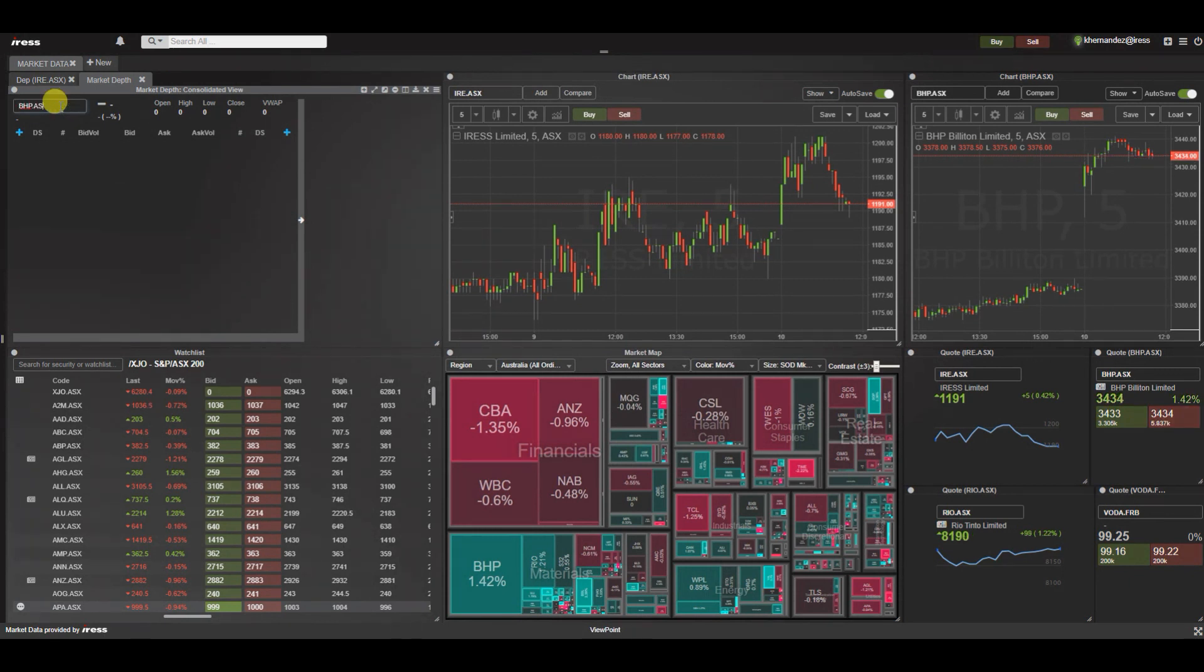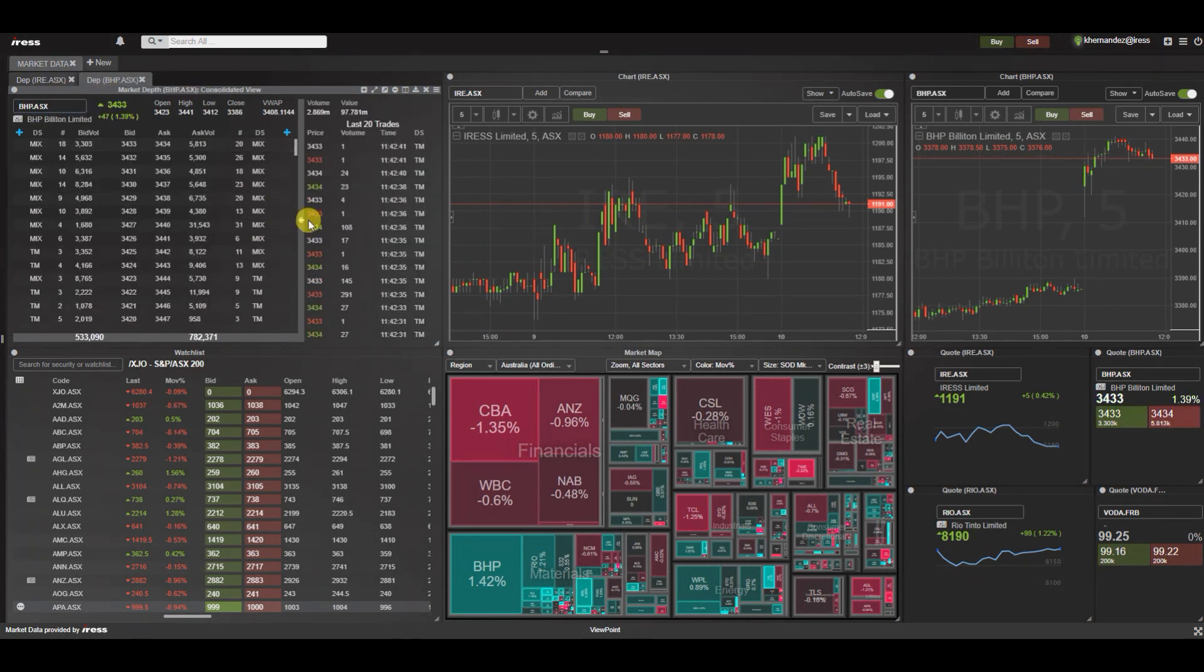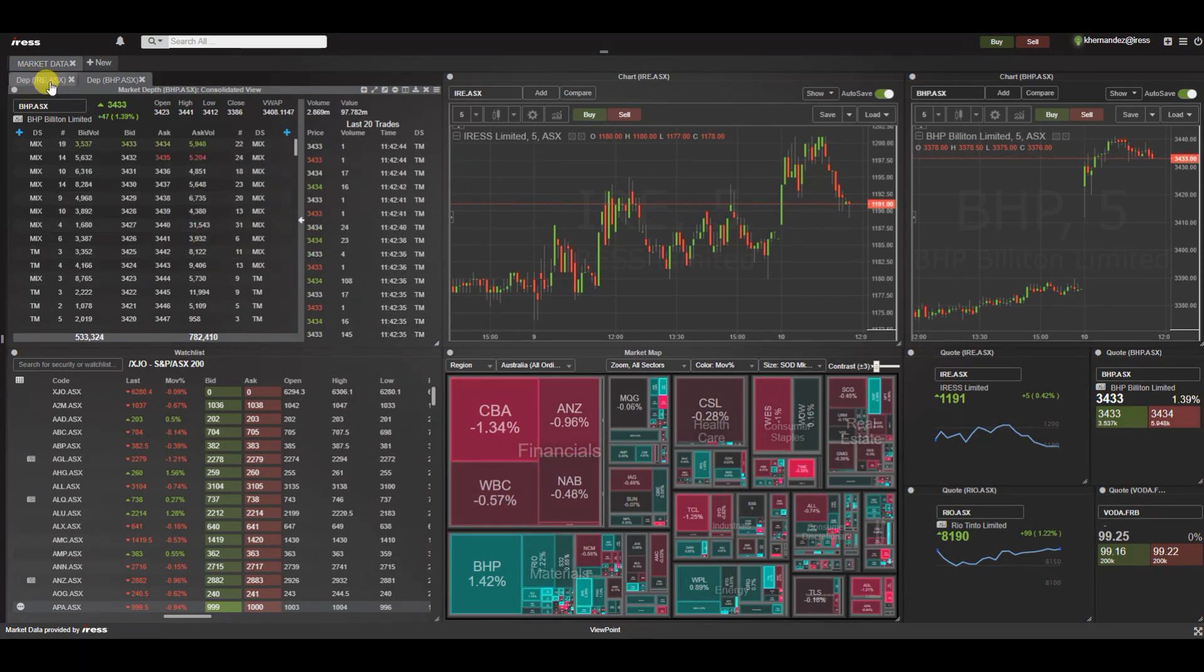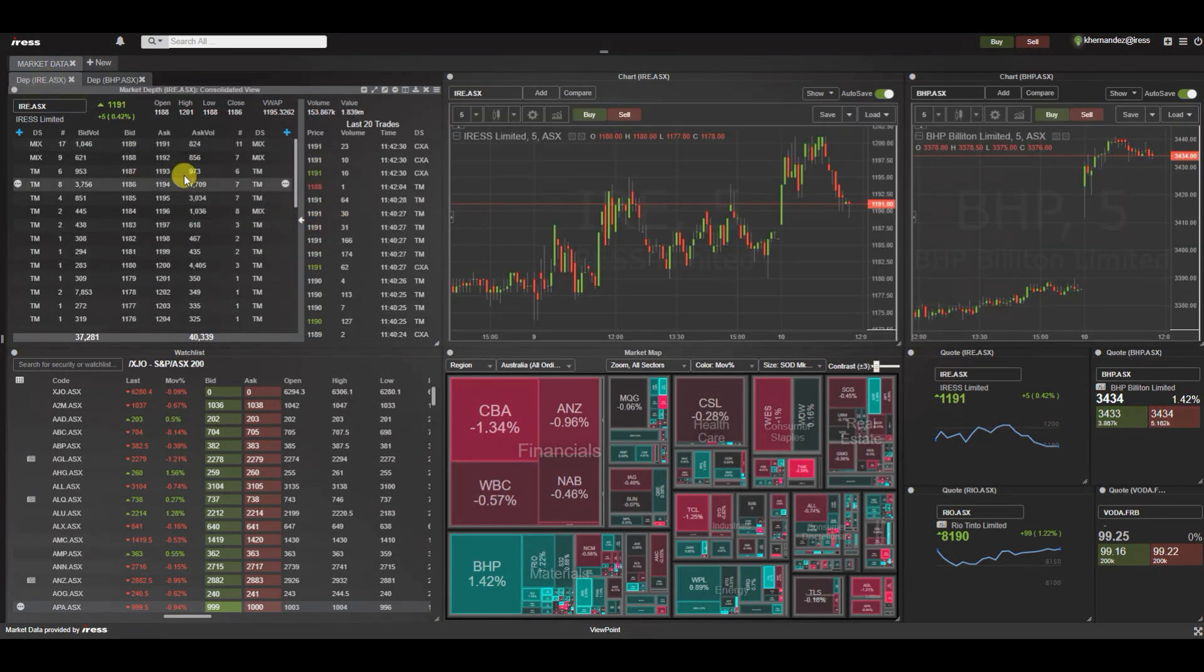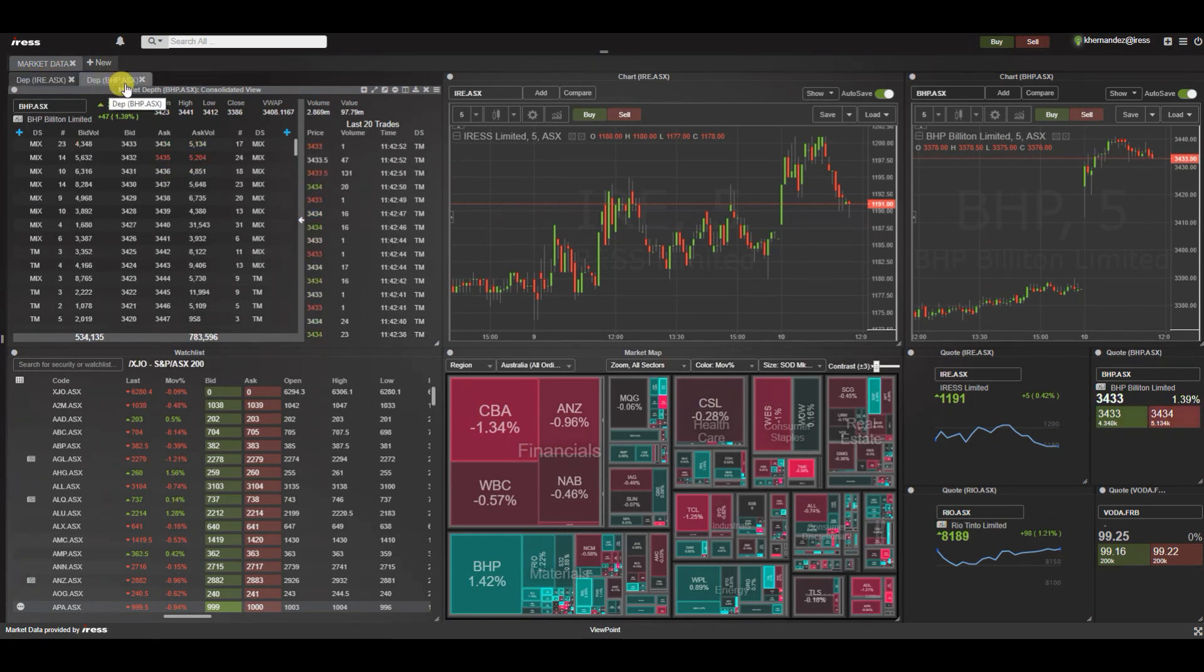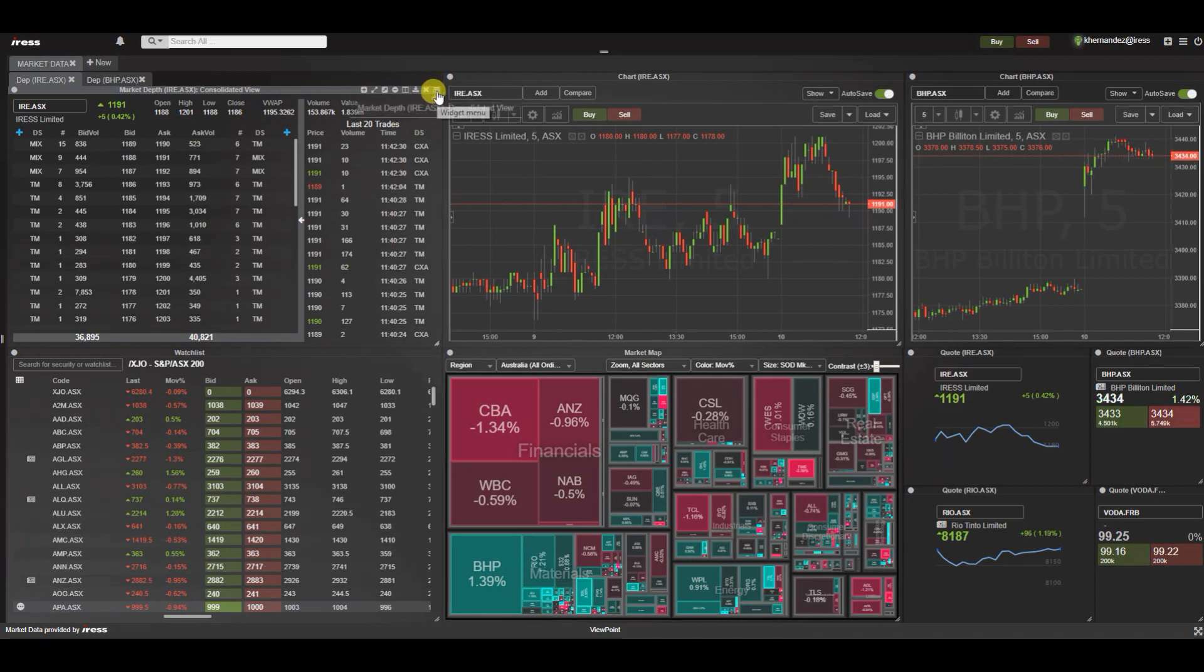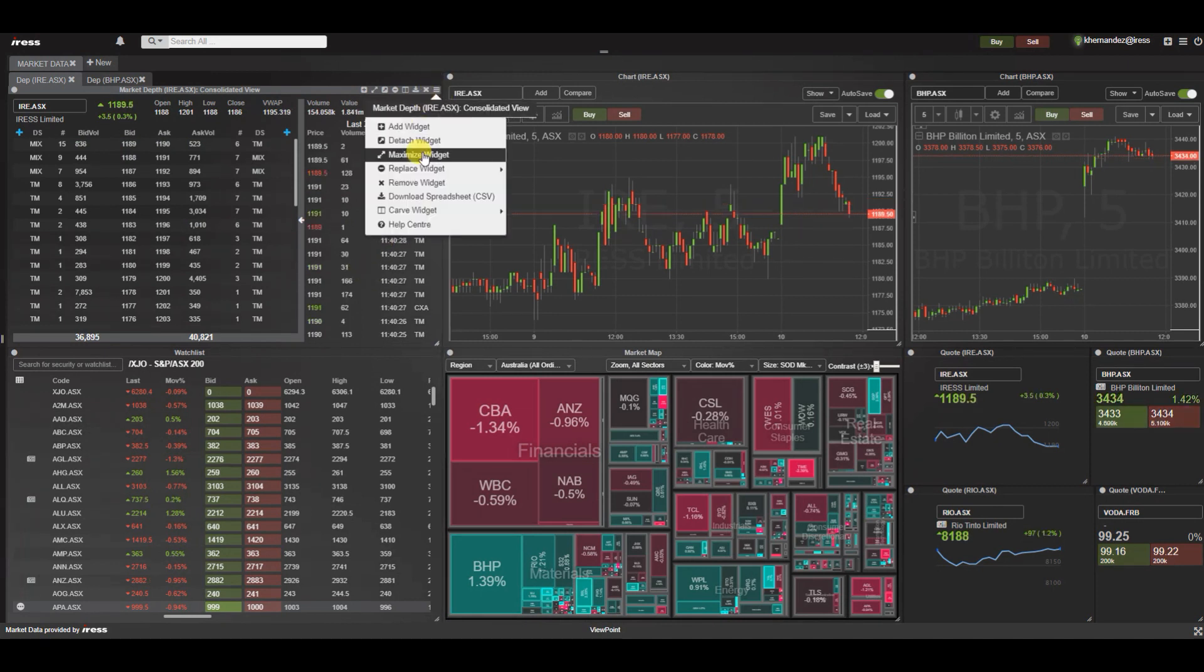Here you have the ability to really maximize the real estate by stacking another widget on top of another. You can easily toggle between as the asset code is displayed within the widget title. Stacking these widgets is a fast and easy way for you to access data in one area. Alternatively we can detach a widget.